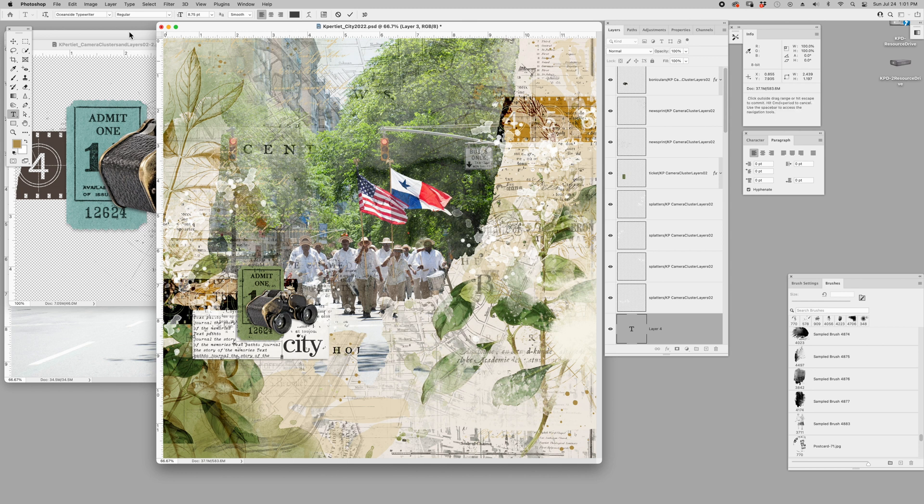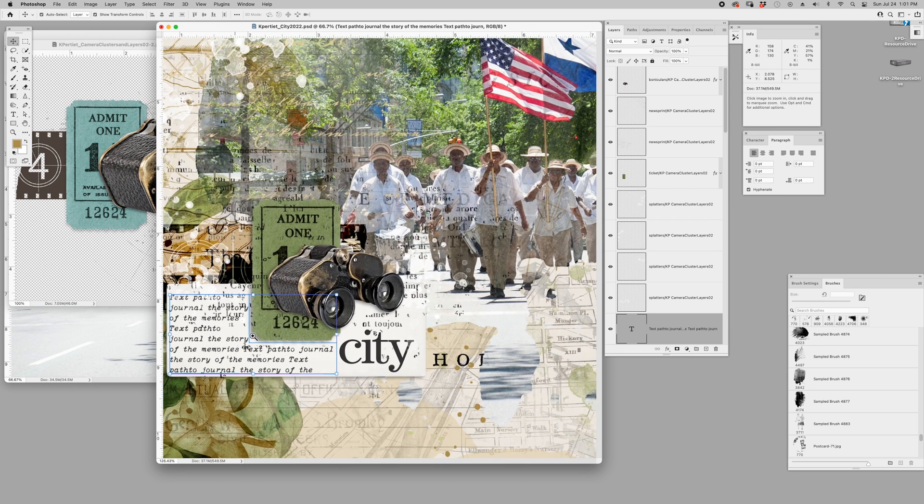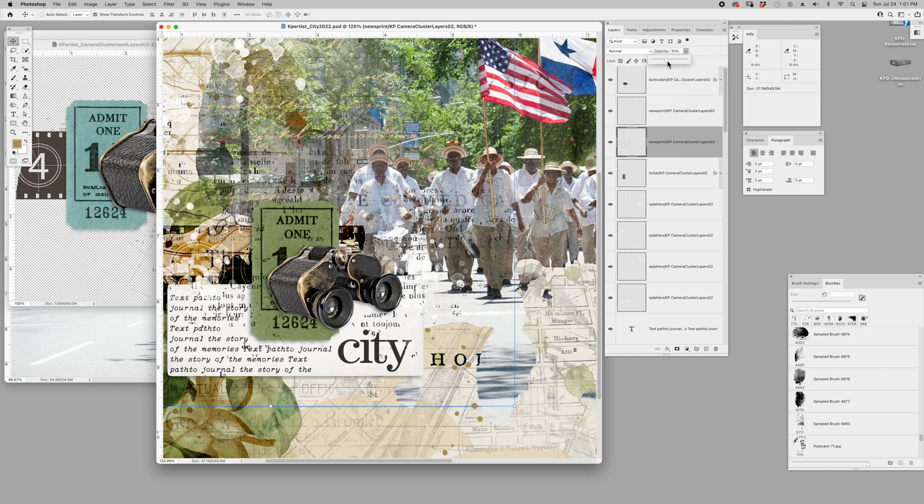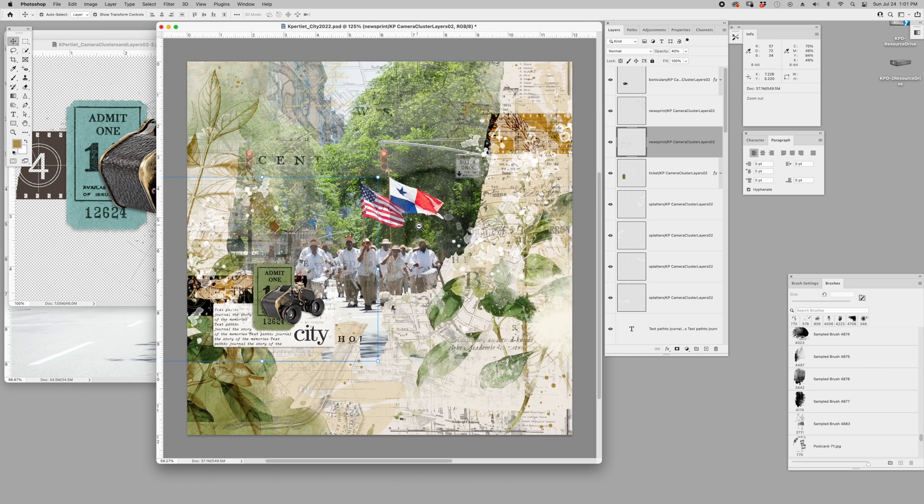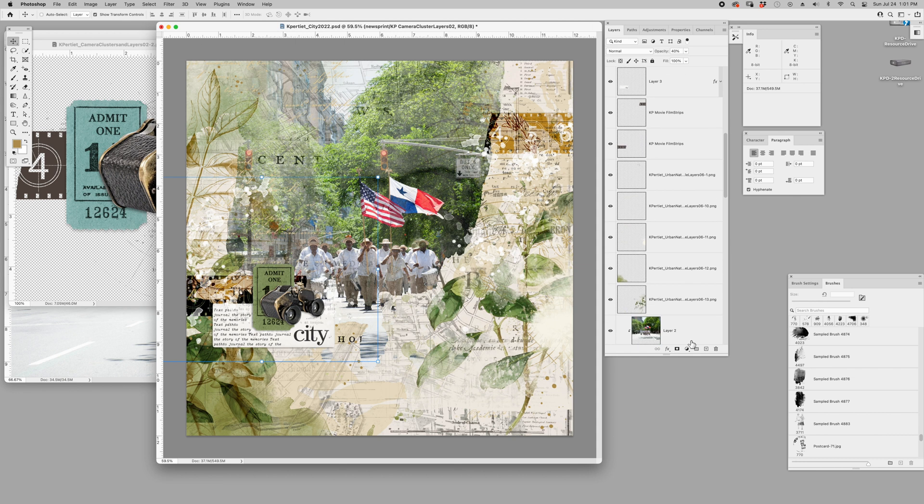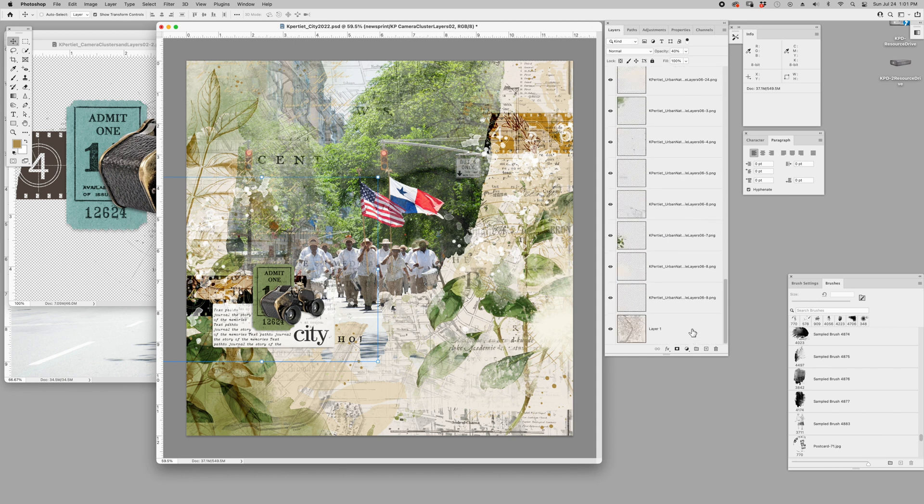I'm just going to click and I'm going to command V and paste my journaling. Now you can see that it's wrapping around the ticket and none of my journaling is getting hidden below. So it looks like I need to kind of adjust my newsprint so that it doesn't interfere so much with the writing and you can read what my documenting is about.